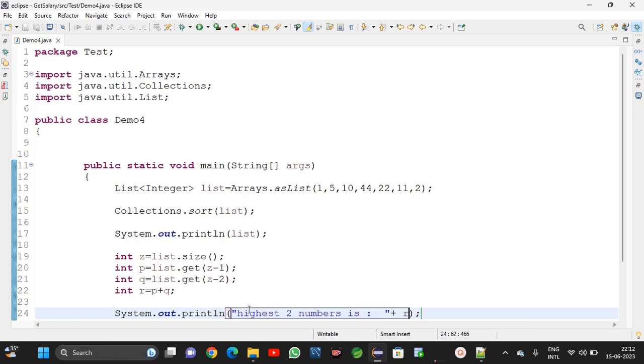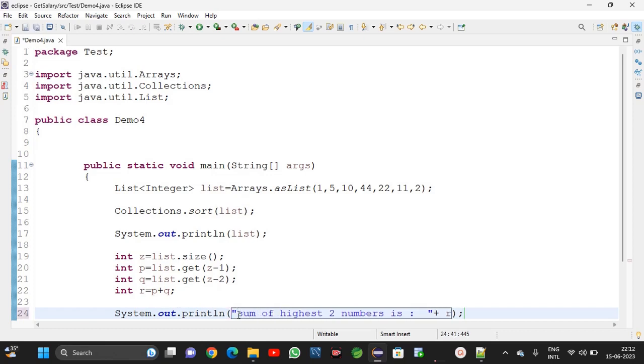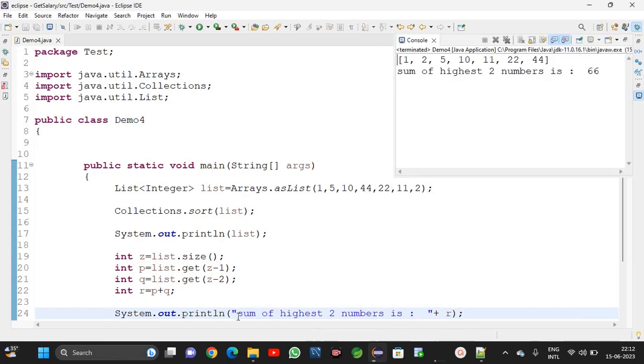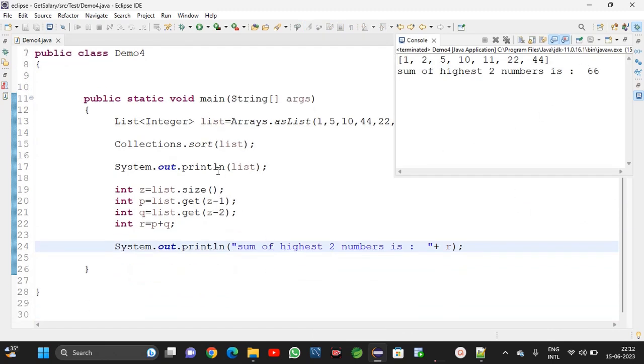Sum of highest two numbers is r. 66. This one is also completed.